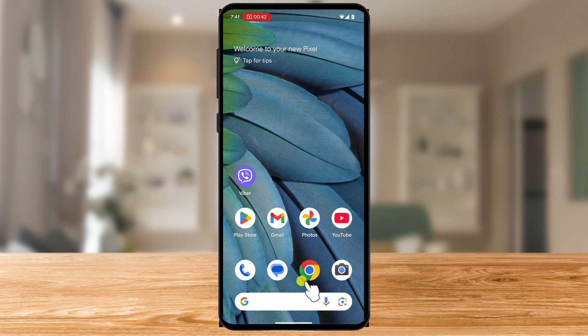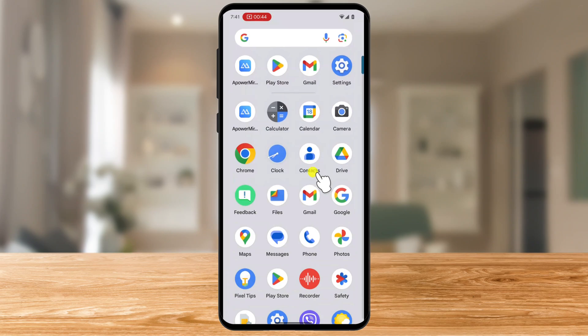In this tutorial, I am using the latest Android 15 with the stock version of the Android system. Start by opening the Settings app on your Android phone. You'll typically find it as a gear icon on your home screen or app drawer.